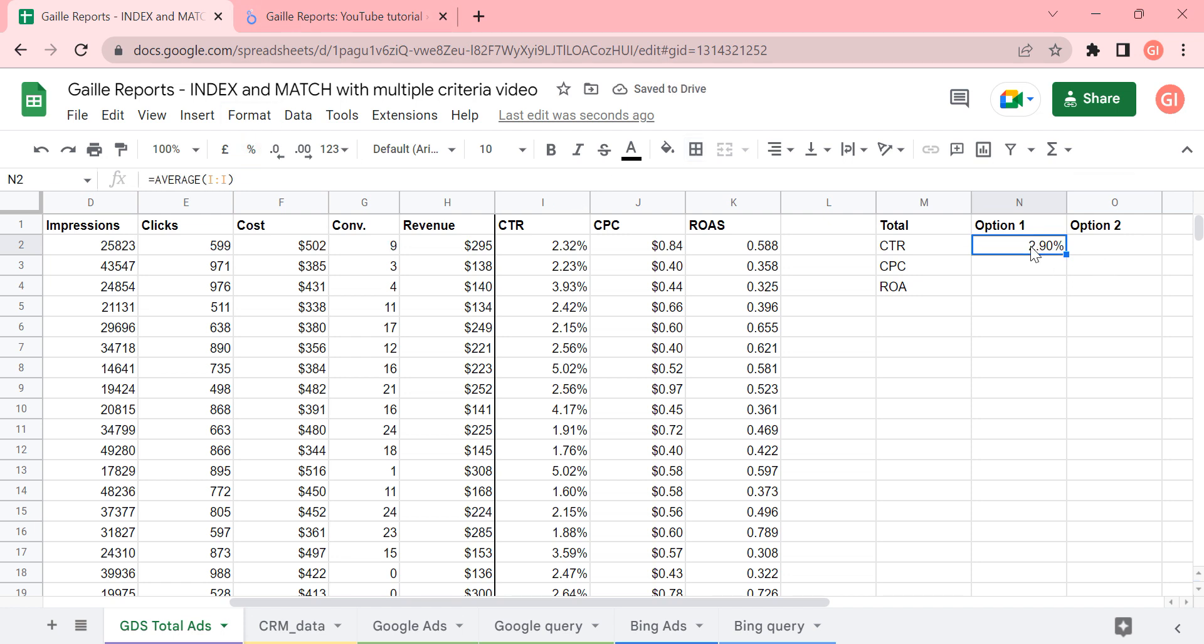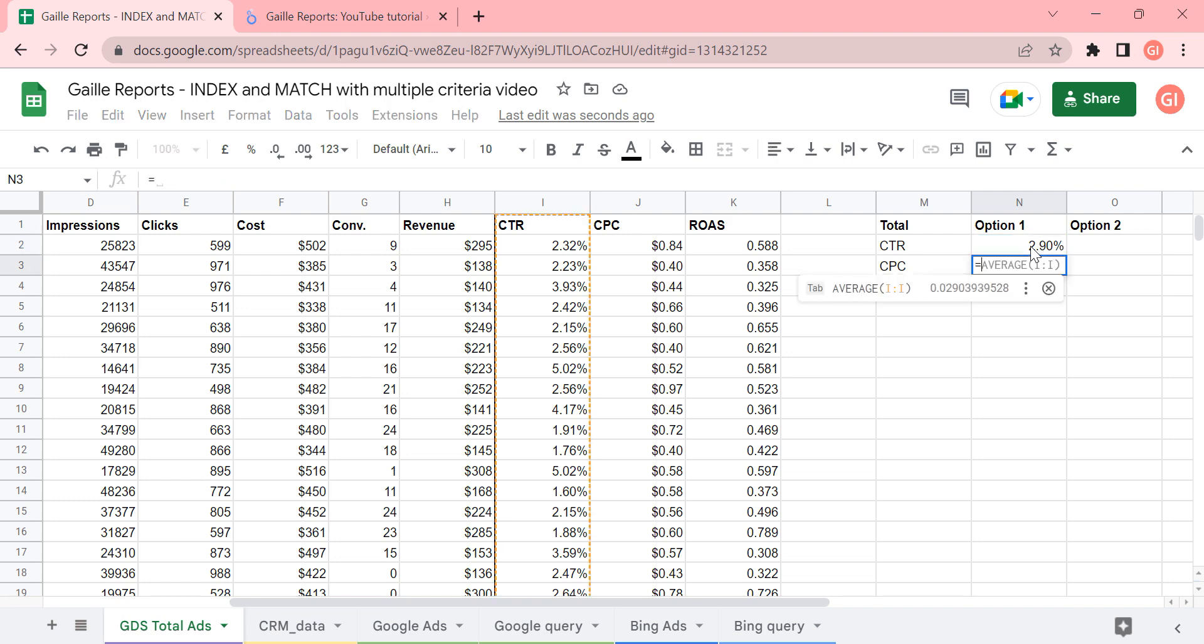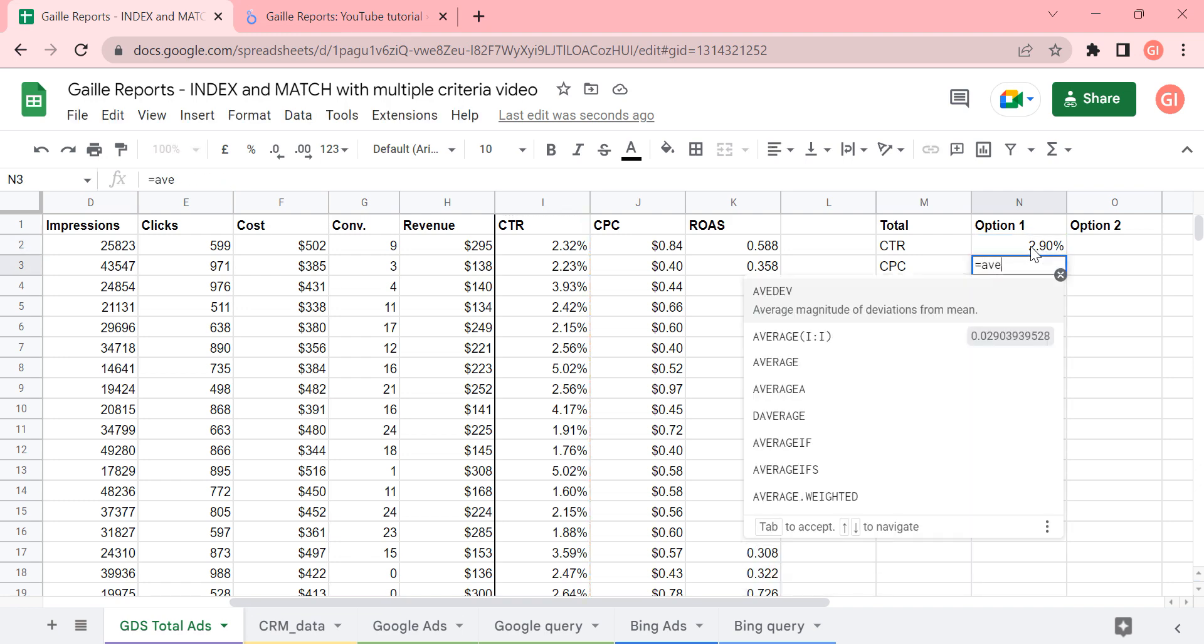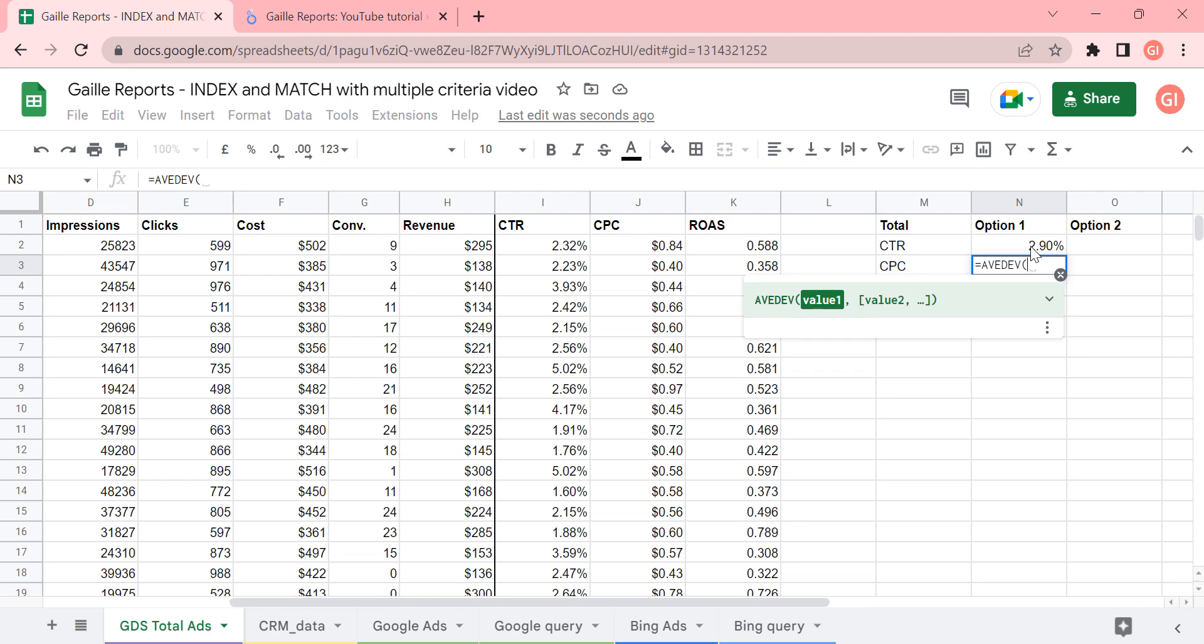So we can say, okay, this is a CTR. But we have another option. Let's do the same for CPC. We can say that the total CPC will be average.